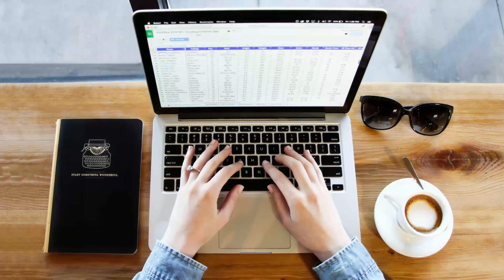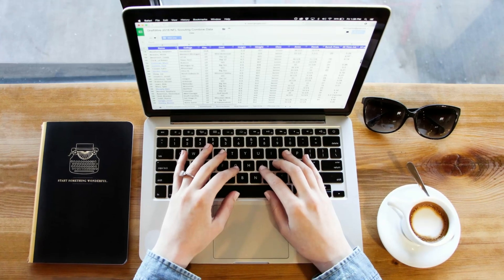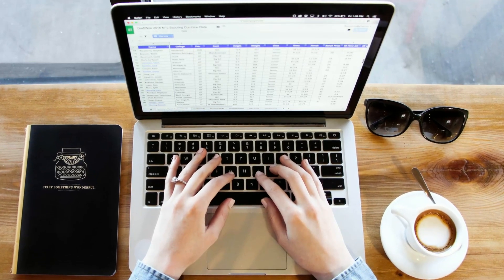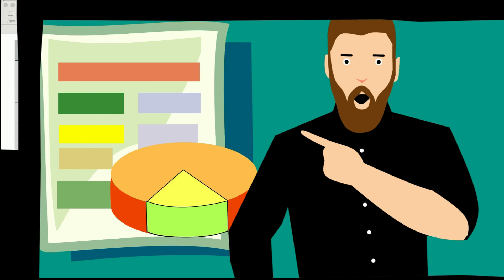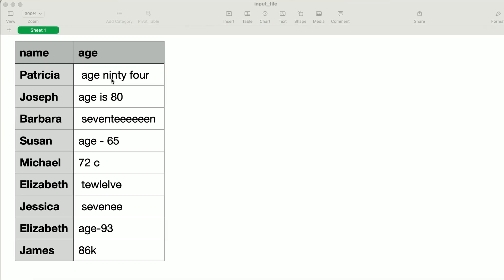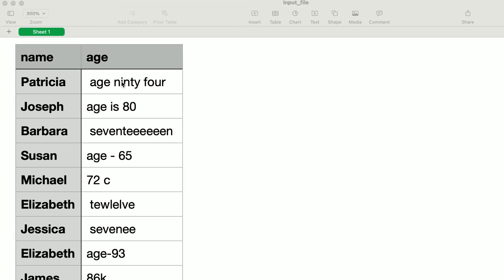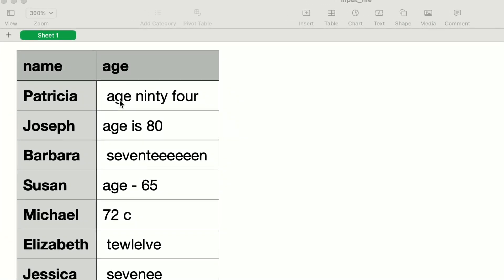We've all been there, dealing with messy, unorganized spreadsheets that consume hours of our time. For example, take a look at this. In this spreadsheet, we have names and ages of a few people. The technician who collected the data has done a terrible job in writing them well. In the first row, age ninety-four is misspelled. The word age is inserted.